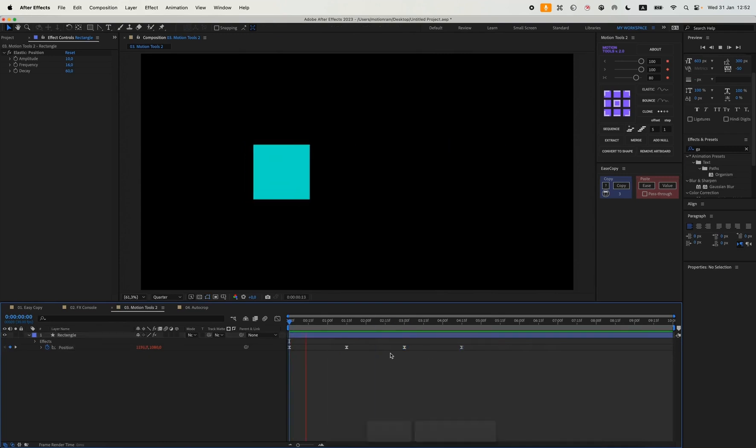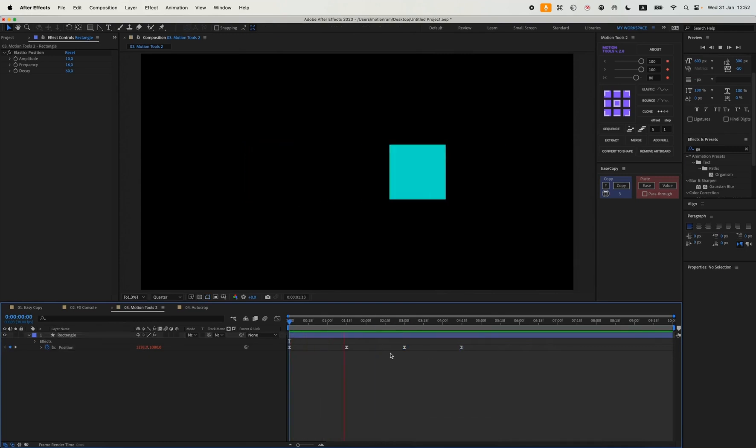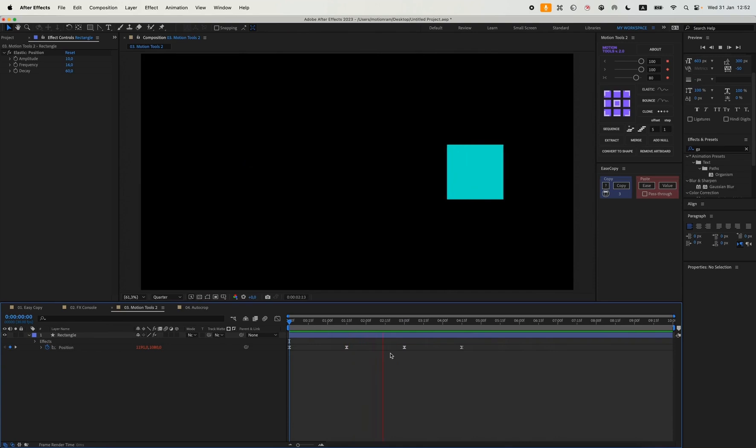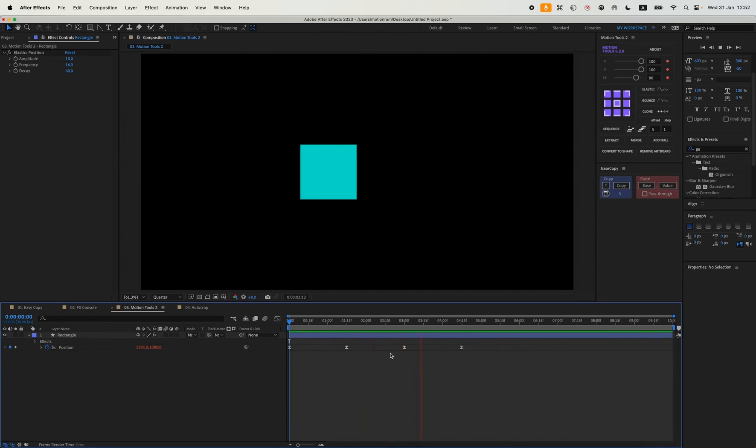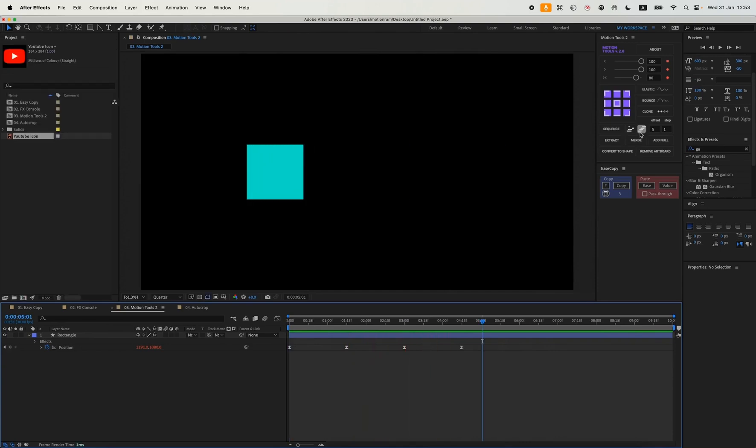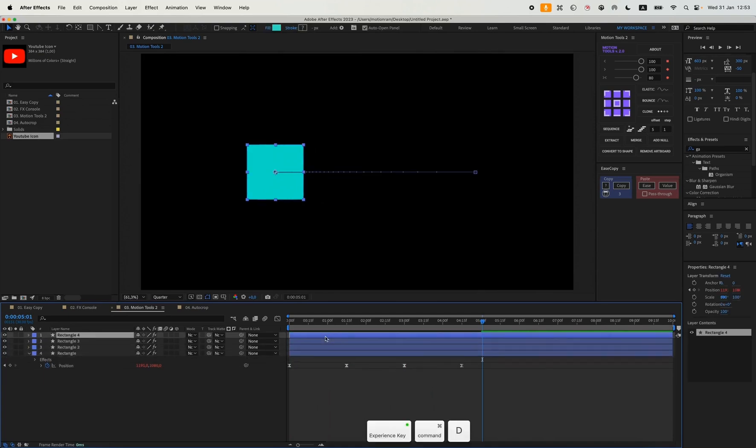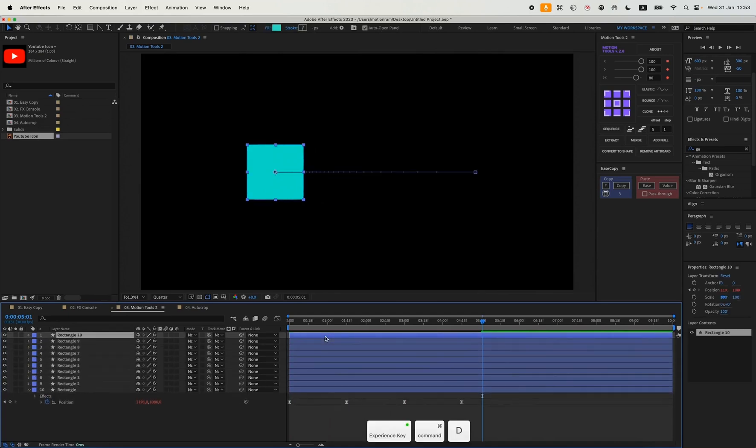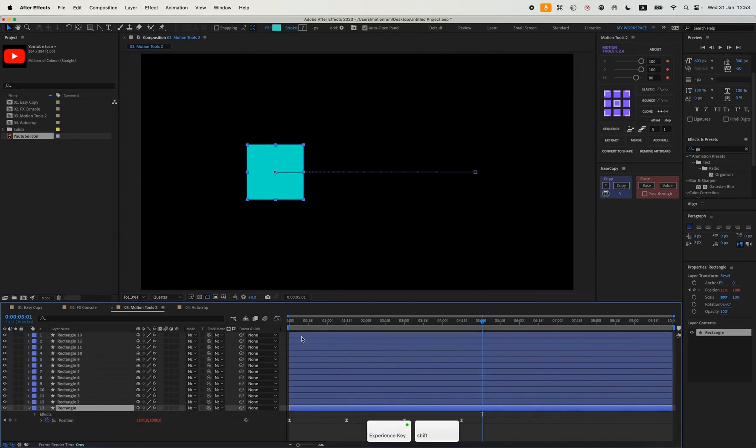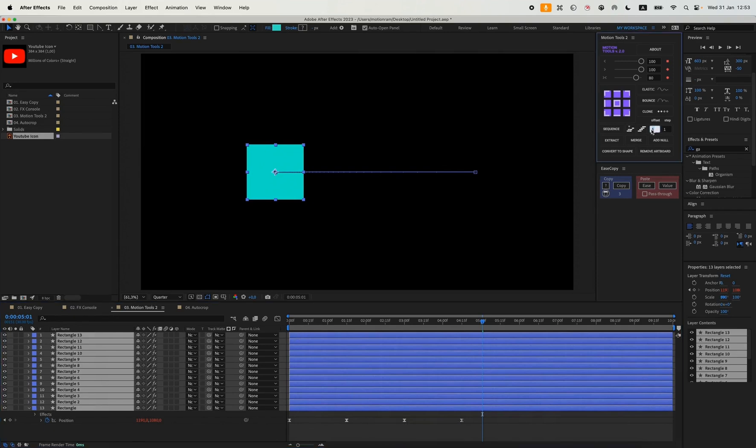Next we have the sequence layer settings. If there are many layers, select them all. The first number sets keyframes for sequencing. Choosing 10 and 2 shifts every two layers by 10 keyframes. This first number will determine how many keyframes you will have over, and this one is for how many layers.